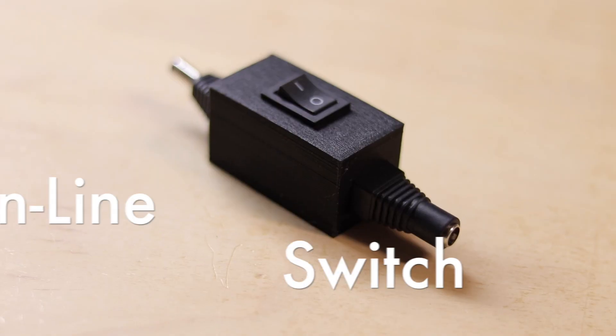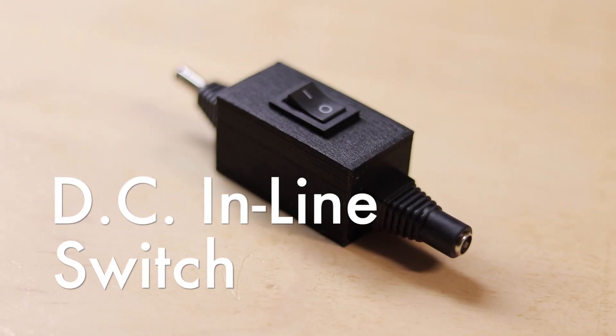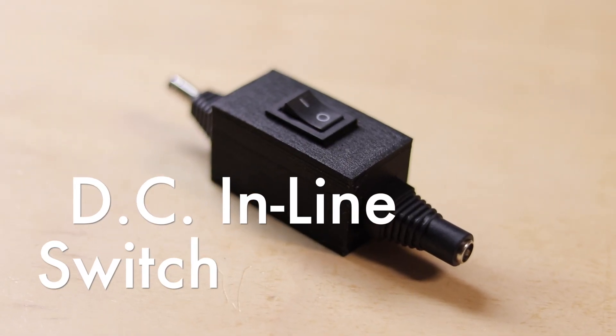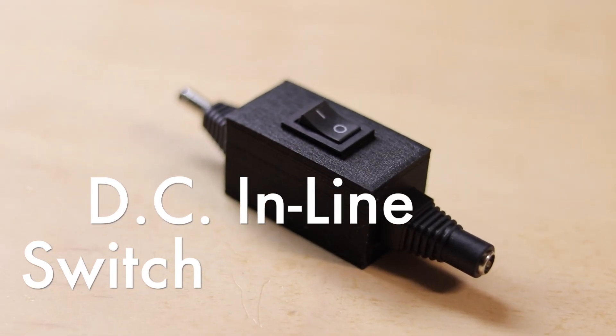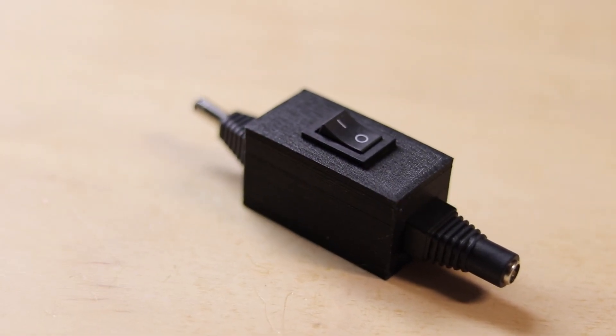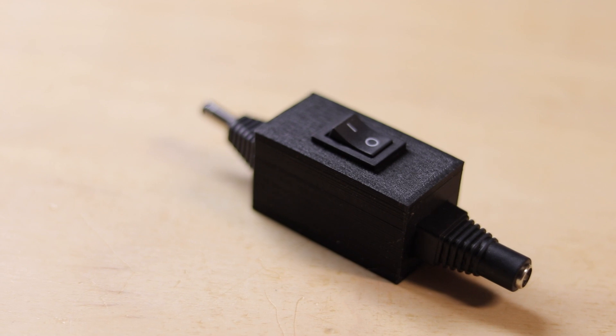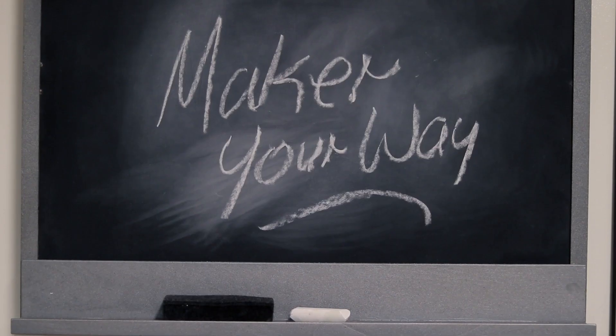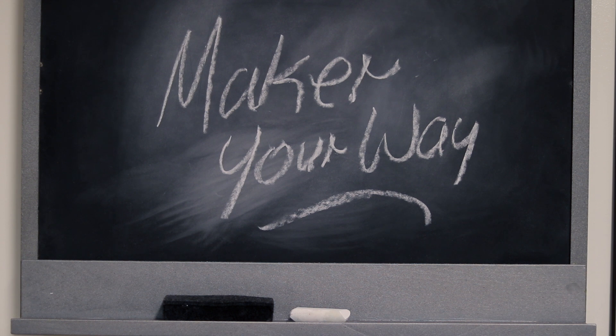A DC inline switch—clean, easy, done. Make it your way.